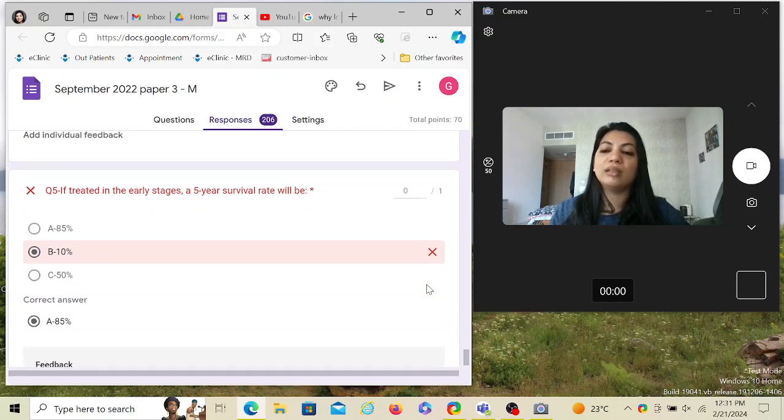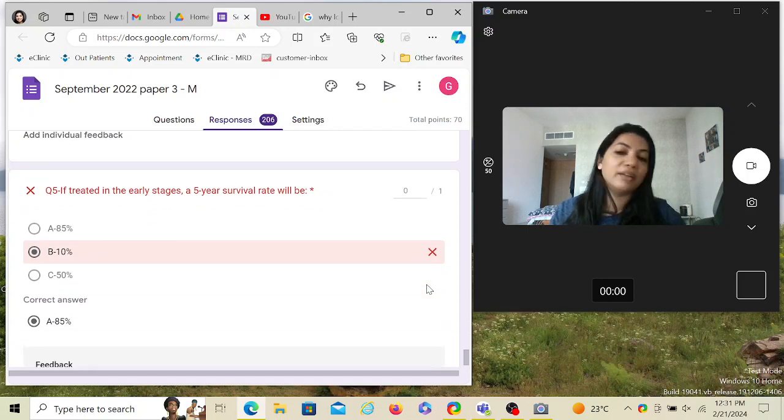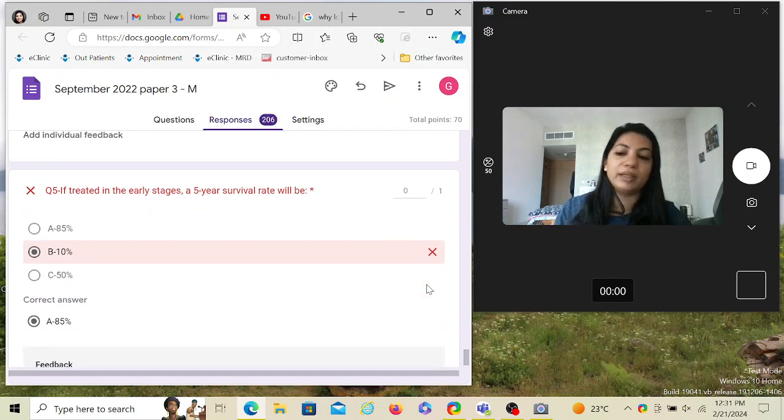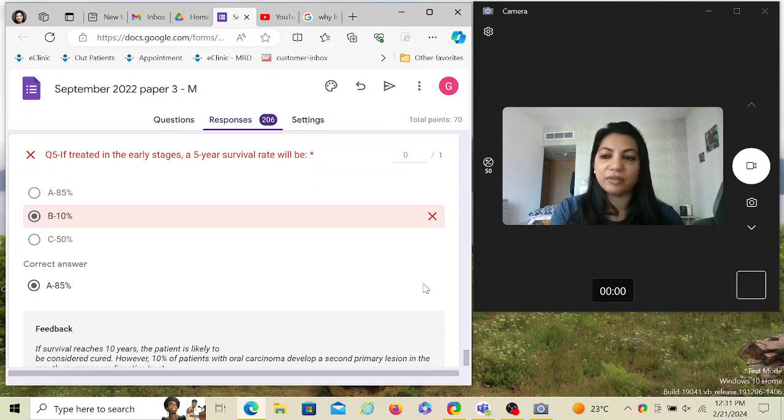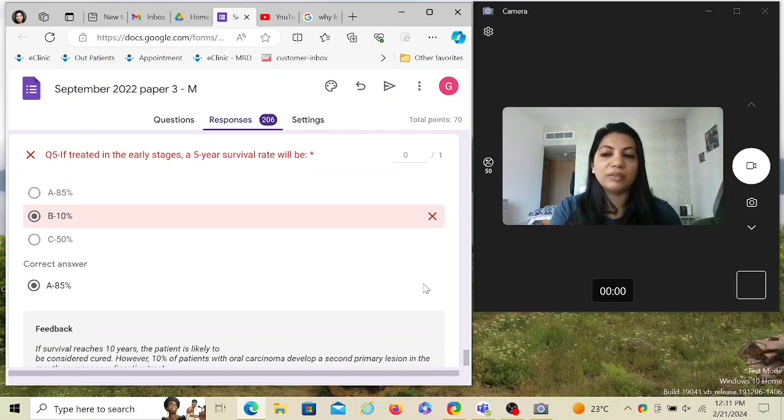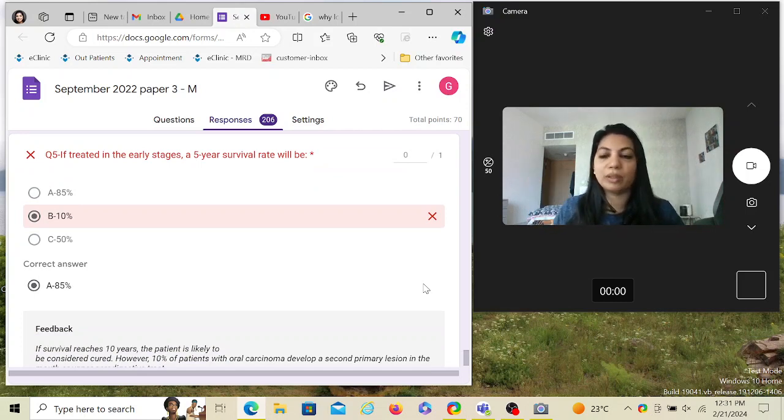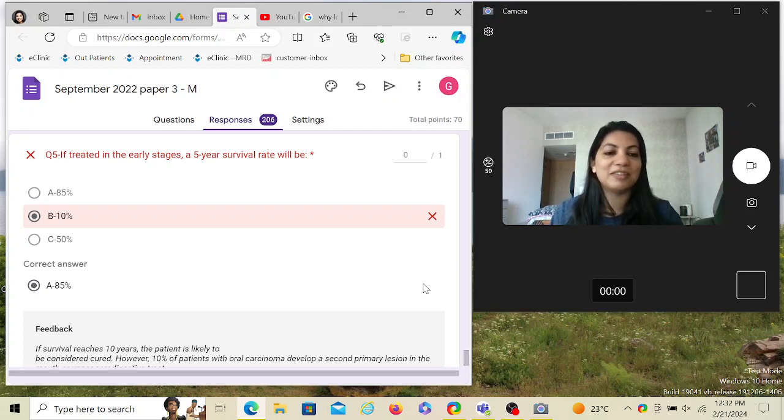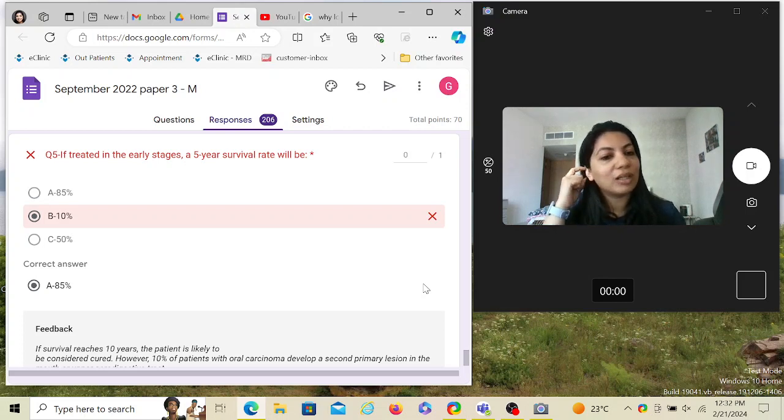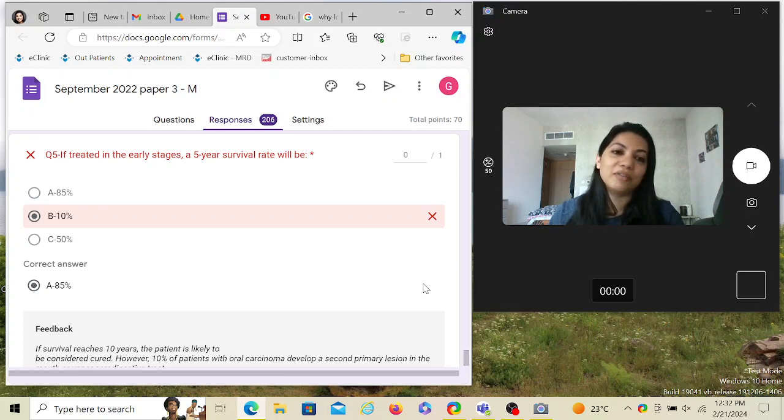Now, if treated in early stage, a five-year survival rate would be - I think this is given in Odell and it's 85 percent. Hence I'm going with that. If they would have given 80, I would have gone with them. I really don't know the exact survival rate percentage, so I'm just following the book and it says 85 percent.